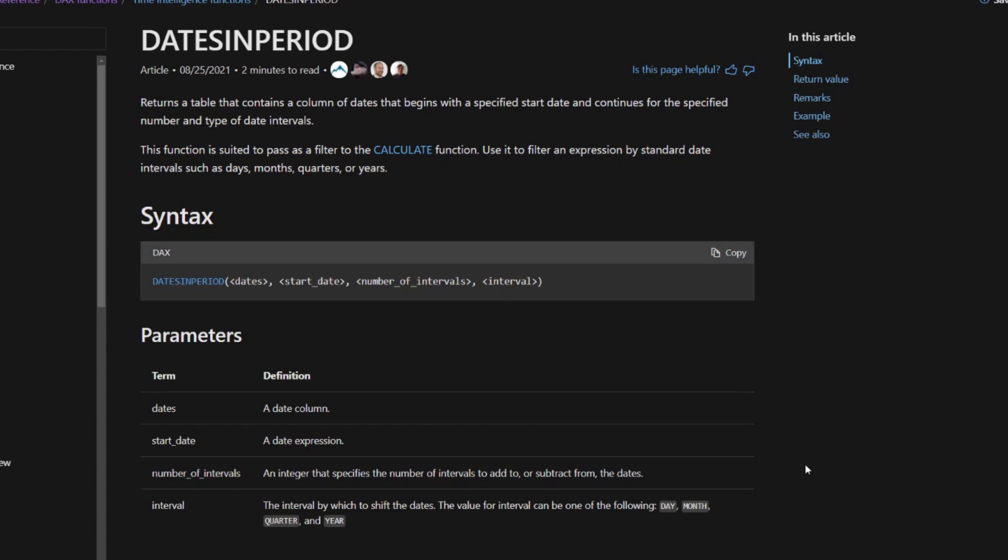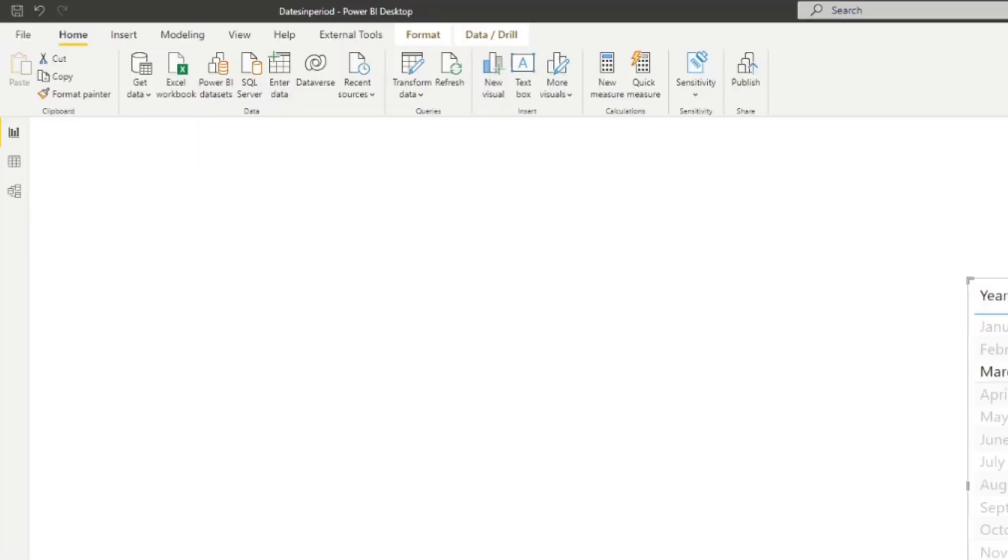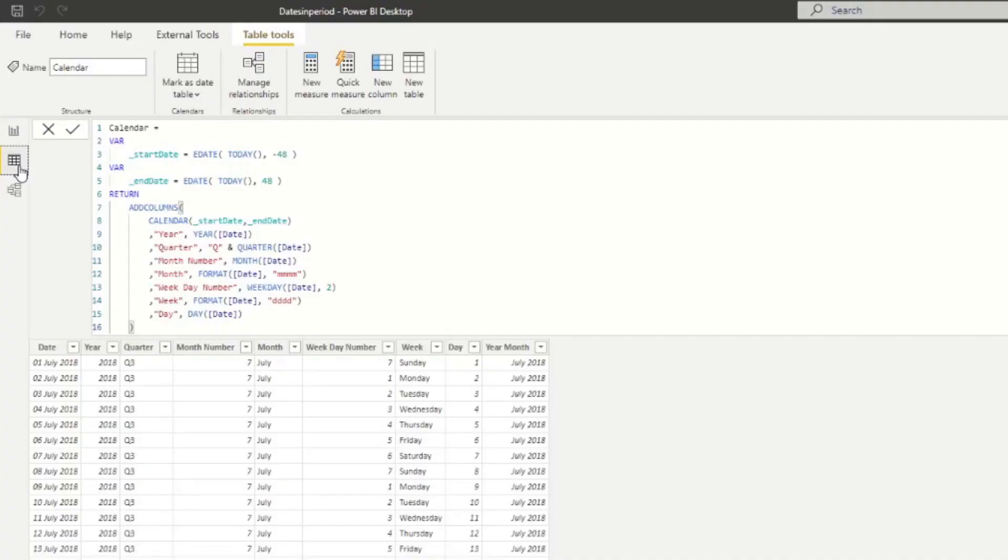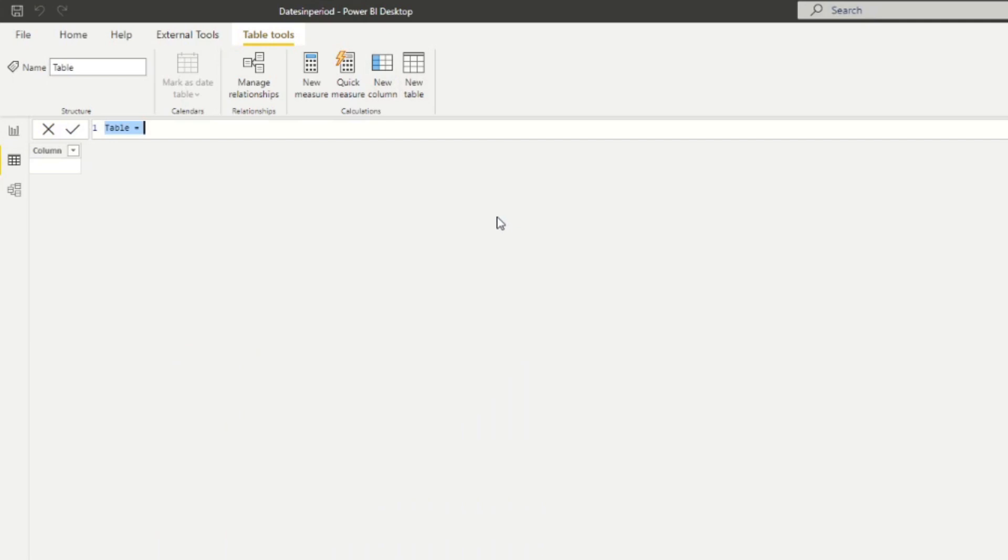And I already mentioned before, but it returns a table. So in fact, what we can do is we can actually visualize this by creating a DAX table first, just to show you what it does. So let's go back to our Power BI report here. We're going to go to the table view. We're going to create a new table. I'm going to name this one DatesInPeriod.